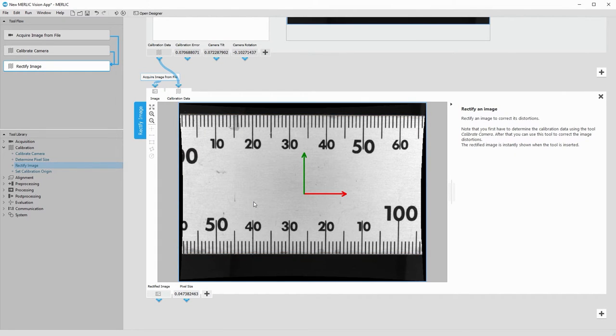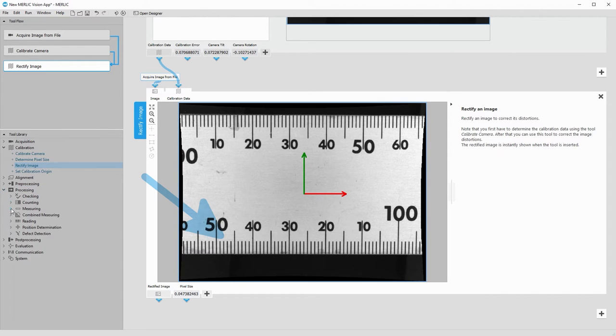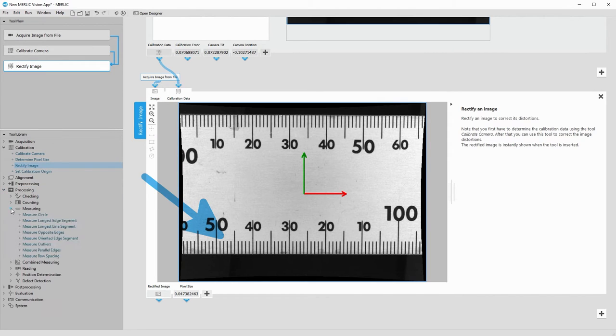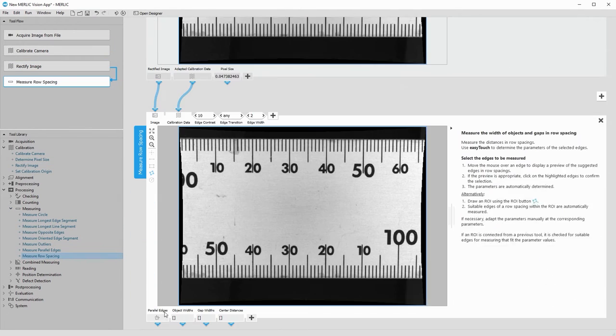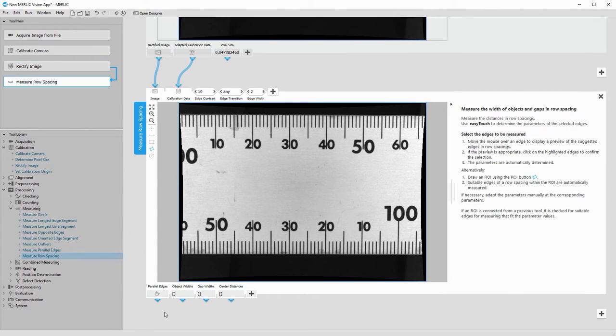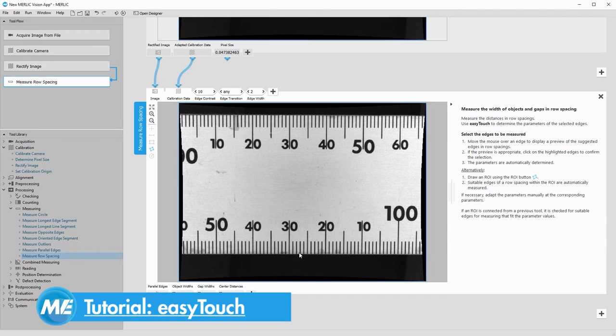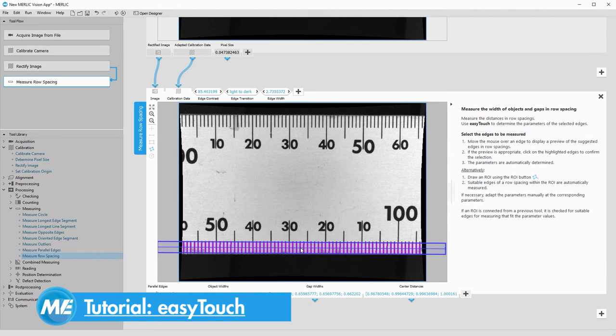Now we can begin the real processing. We want to measure the distance between these markings. We add the tool Measure Row Spacing. With the support of EasyTouch, we can quickly define a region of interest.